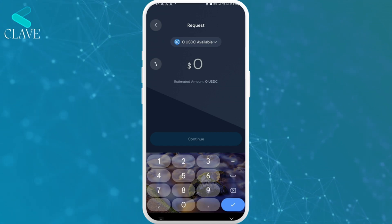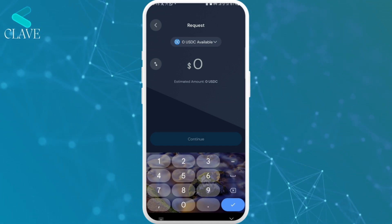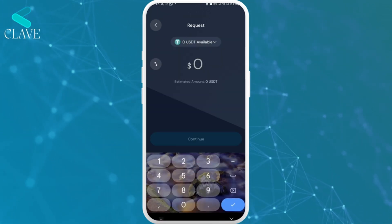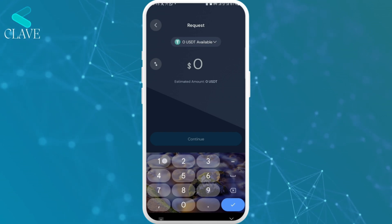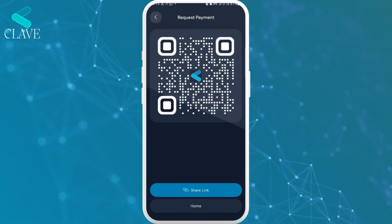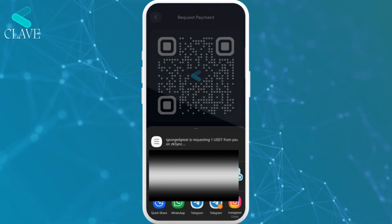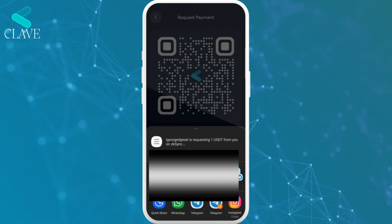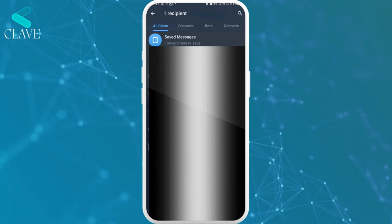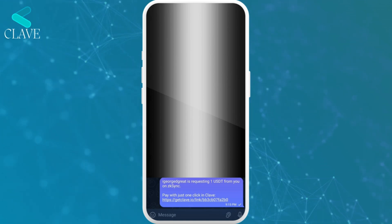You put in the type of cryptocurrency and also the amount that you want to request. I'll request USDT — for the purpose of this tutorial I'll put in 1 USDT, then I'll tap on Continue. Then I'll tap on Share Link. And then I can now share to my Telegram. This is basically sending the request to another Klav user. So now that I've shared the link, I want to also show you guys how it works.